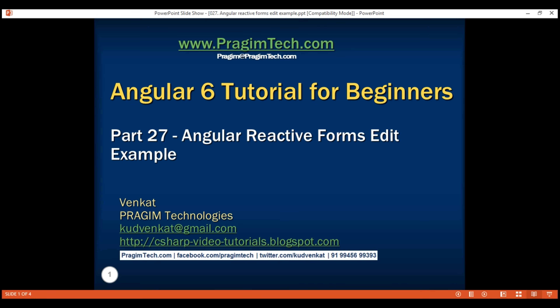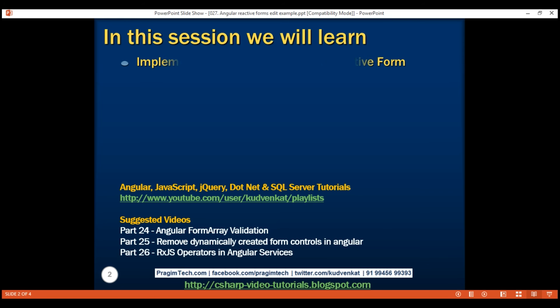This is Part 27 of the Angular 6 tutorial. In this video, we'll discuss implementing the edit operation in a reactive form.